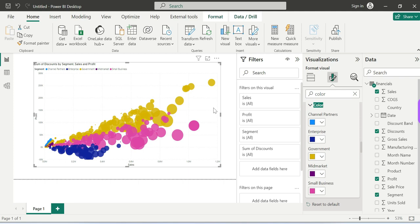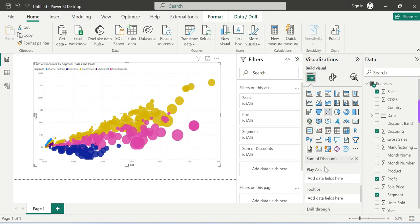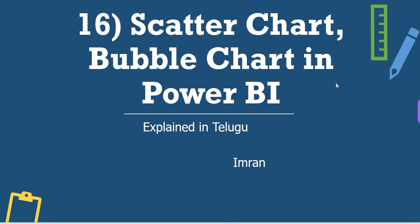The key concept here is: Scatter Chart requires two numerical values, and Bubble Chart requires three numerical values. You can change colors and customize as needed. That's all about Scatter Chart and Bubble Chart in Power BI — definitely give it a try.